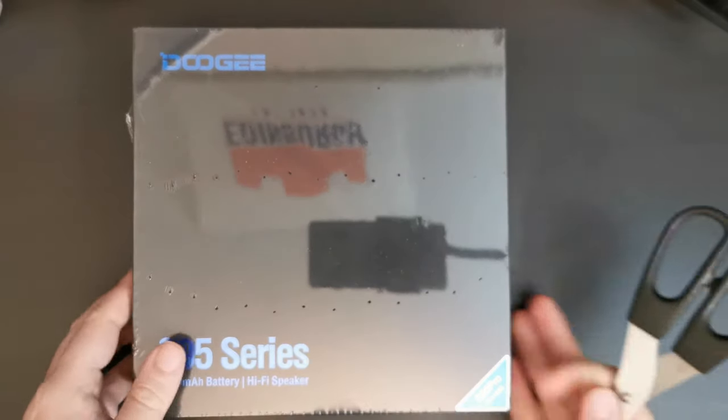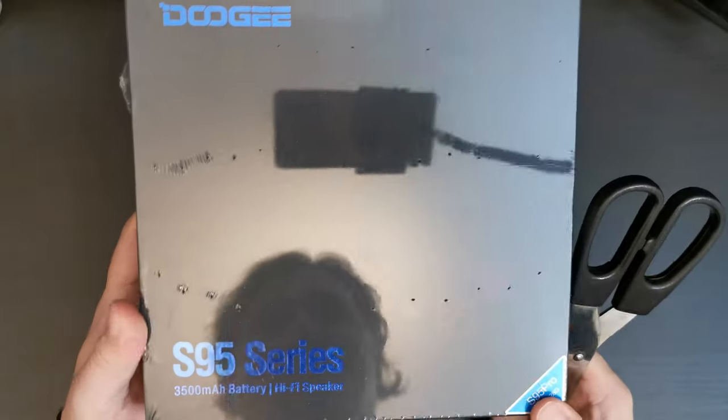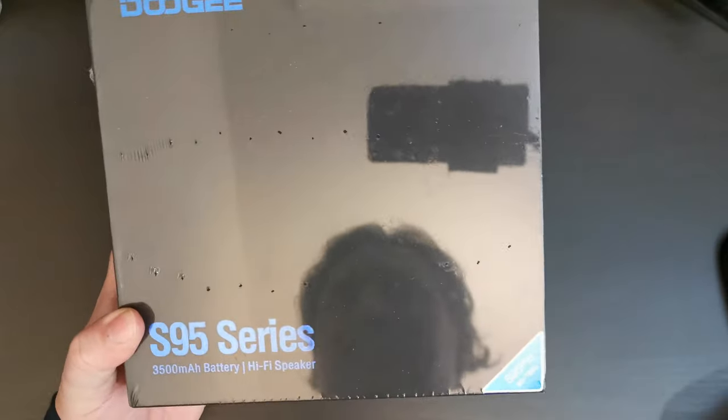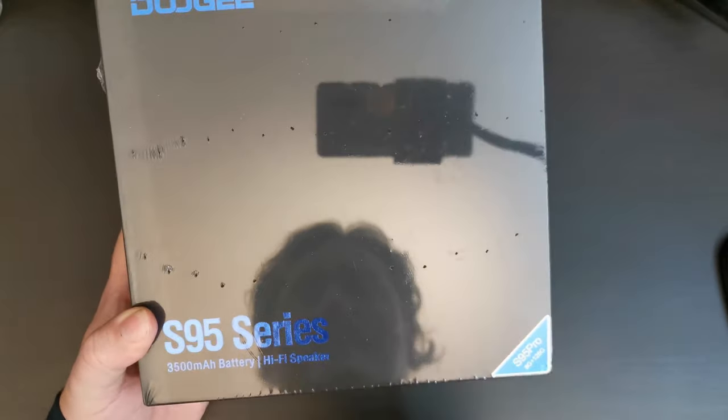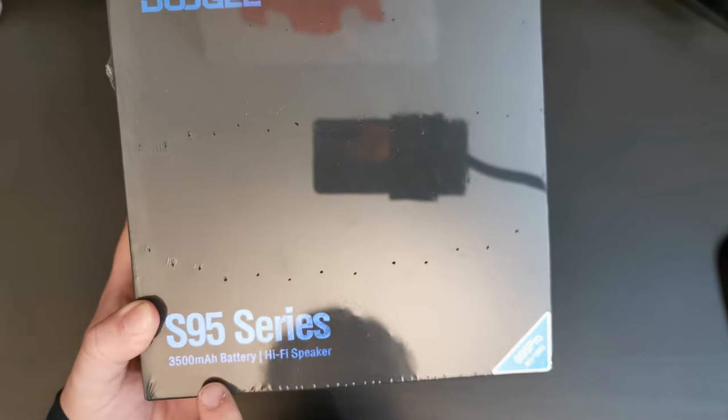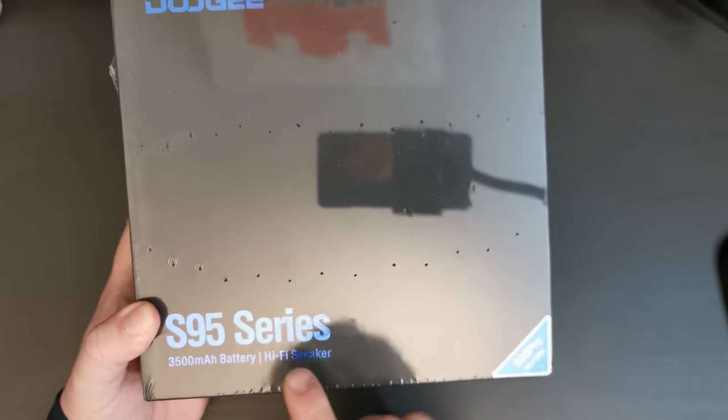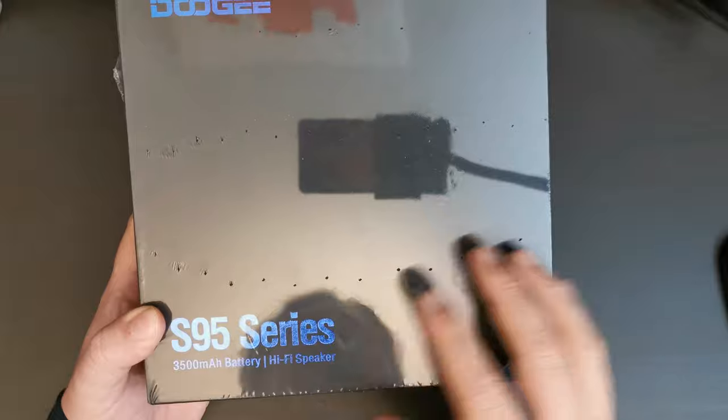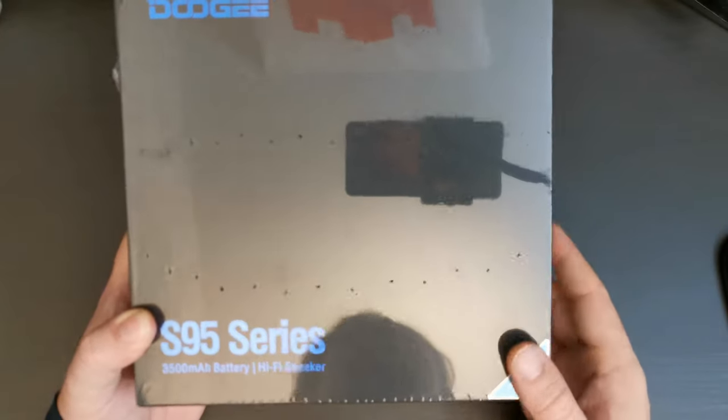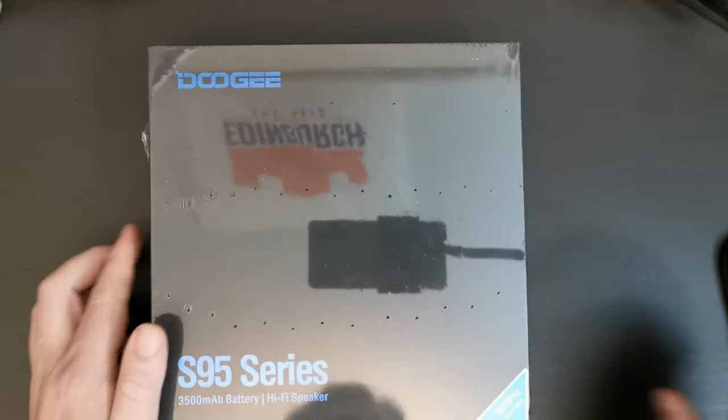As you can see, this is the packaging of the S95 series, which has the 3,500 milliamp hour battery and the hi-fi speaker as a package. So it's the phone and two modules with it.